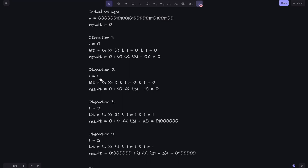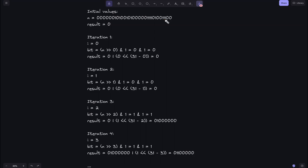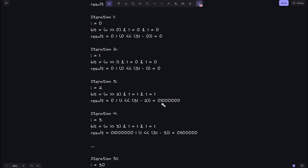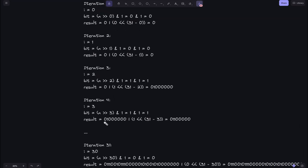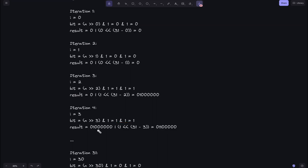In iteration 3, i = 2: right-shift by 2 gives us 1 at that position, and 1 AND 1 = 1. We OR this into result, left-shifting by (31 - 2) = 29 times, giving a specific binary value in result. In iteration 4, i = 3: right-shifting by 3 also gives 1, and 1 AND 1 = 1. We append this to result by reversing its bit position, and the result accumulates accordingly.